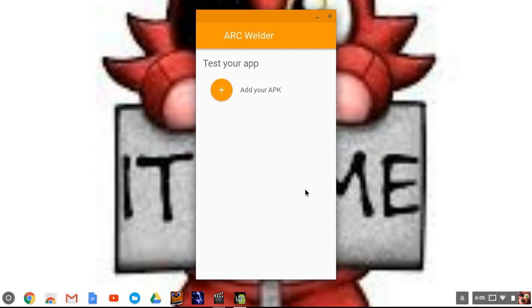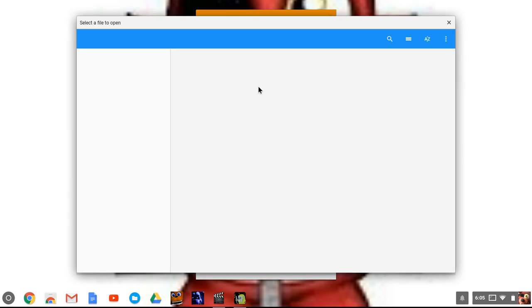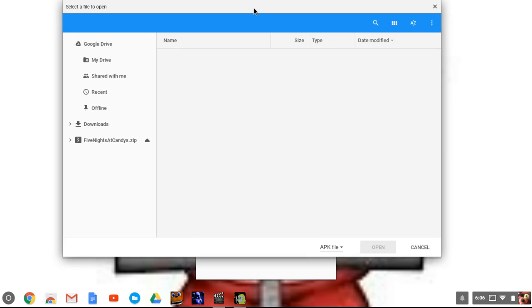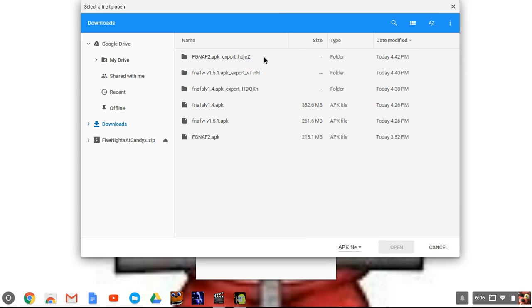So guys, you go like this. Sorry about the dumb background. Go on this. Just like, just press this, I guess.